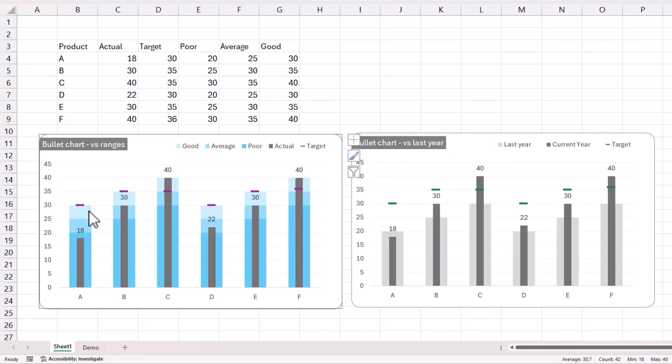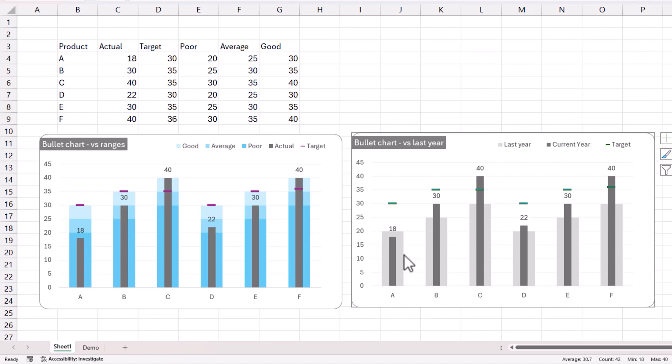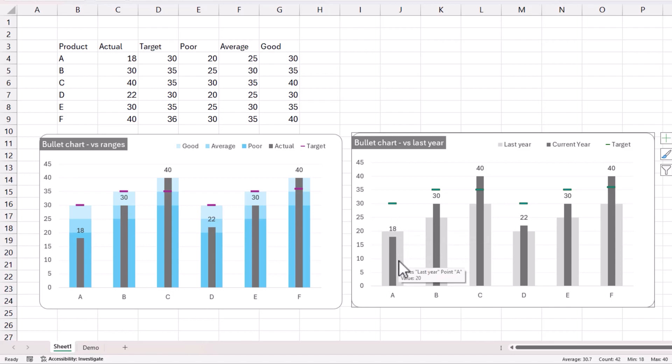The other example I have here on the right side is each of these products, we can compare not with those ranges, but we can also compare with the last year's sales. For example, 18 is the actual sales for the current year. But what about the last year, it was 20. So I can show the last year's value as a column in the background, and then in the foreground is the current year's actual value. And then the target that we have set is this little green line, horizontal line, which is a target we have set for the current year. So now we can show all these things in a single visual without overloading the user with too much information, too much clutter in the visual. This is where the bullet chart comes in handy.